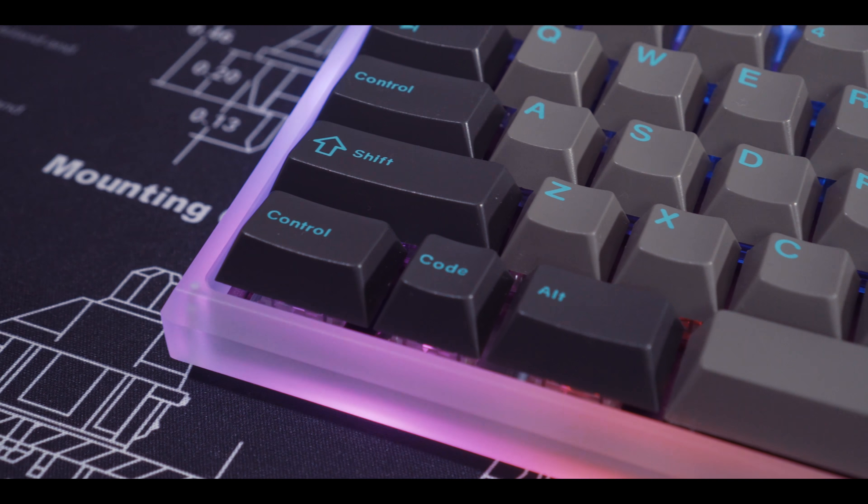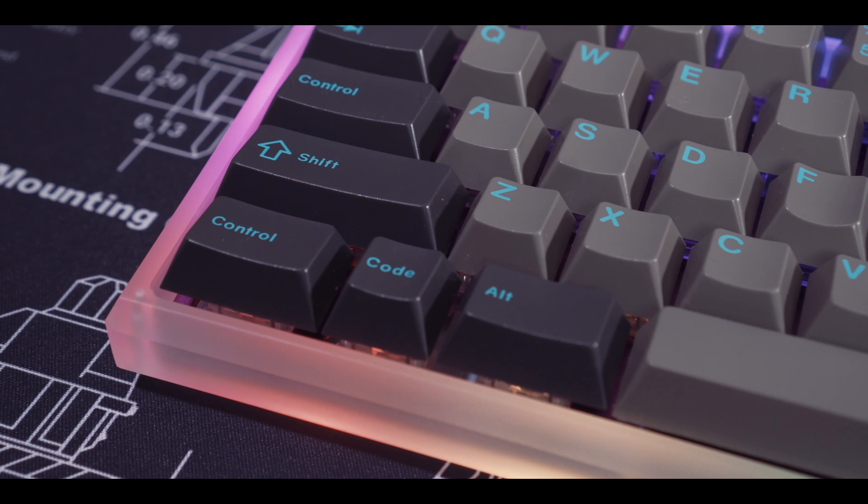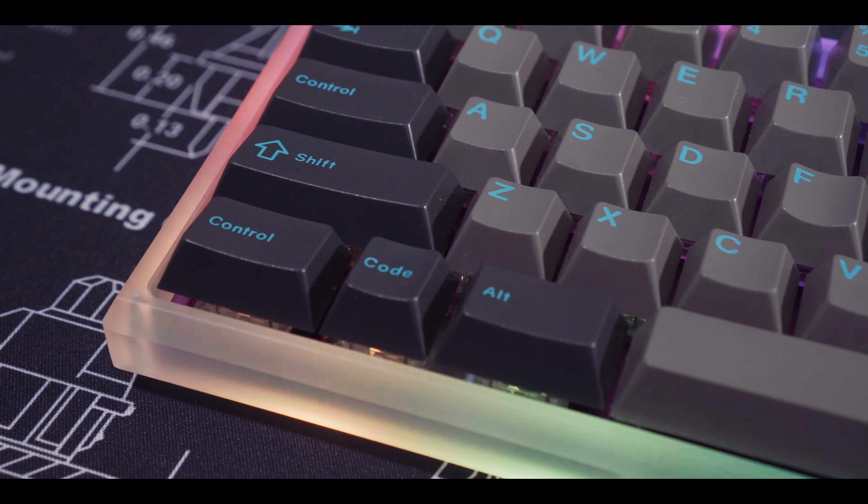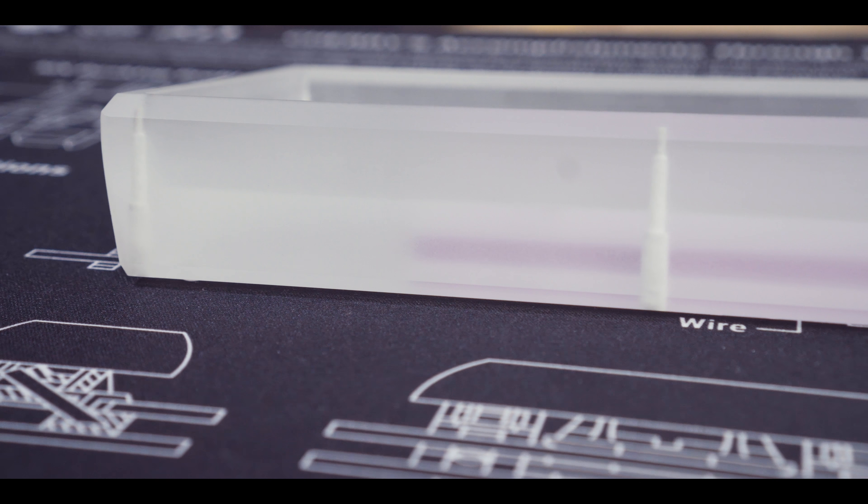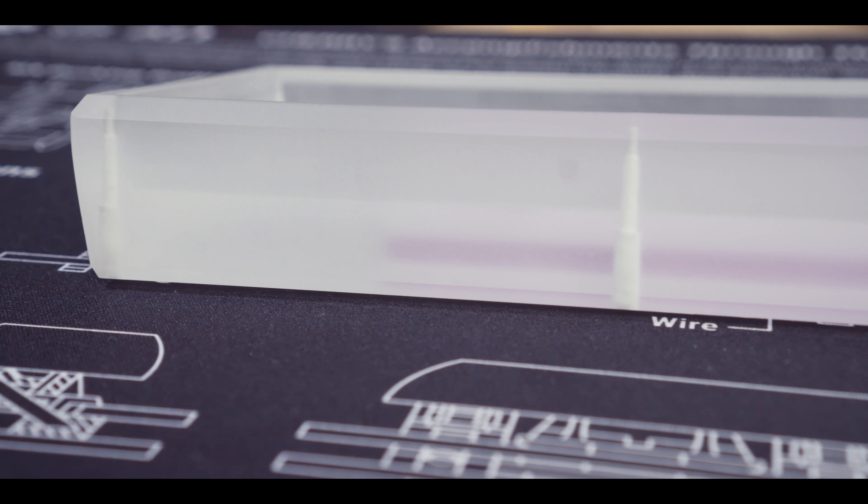On its own, the case isn't much to look at. I'd actually say it looks pretty plain and even ugly. Maybe I'm too used to the aluminum look. The real magic happens when you put in a PCB with RGB underglow.